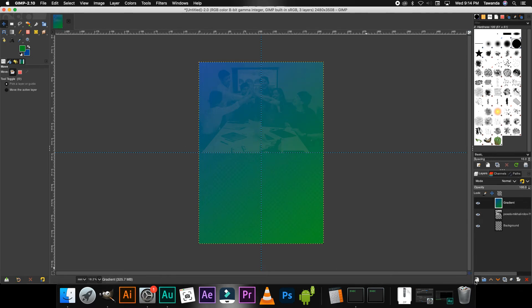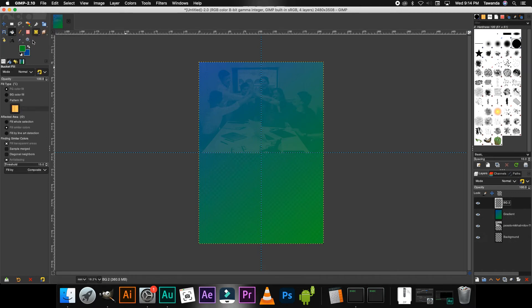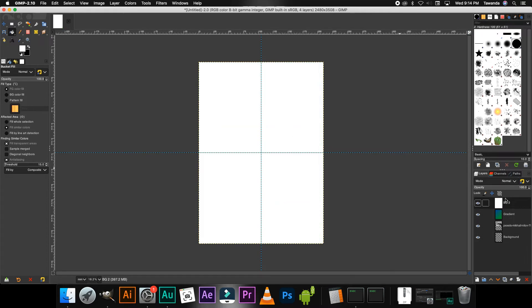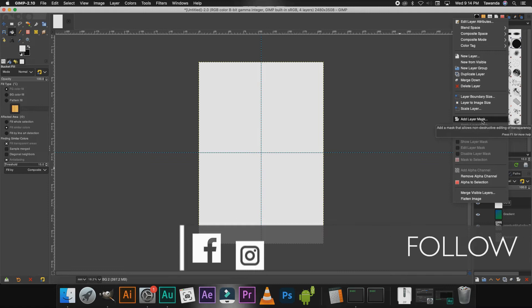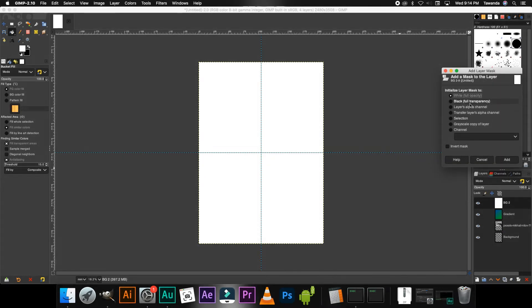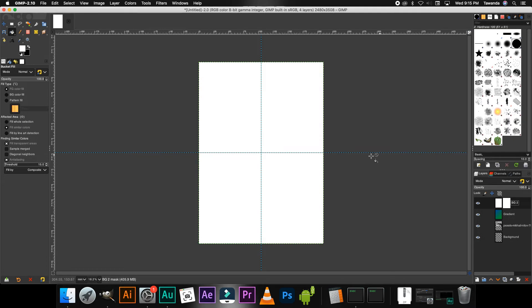The next step is to add a new layer — rename it to 'BG2.' Select the Bucket Fill tool, change the color to white, and fill that layer with white. Now right-click on the BG2 layer and select Add Layer Mask. For this layer we're going to need a White Full Opacity layer mask, so make sure that's selected and click Add.